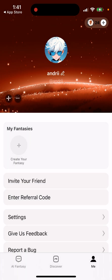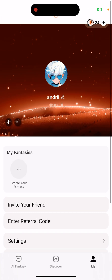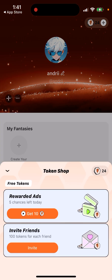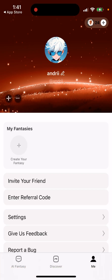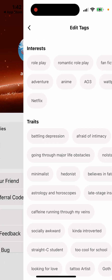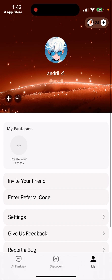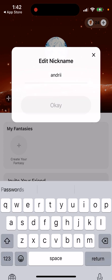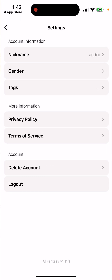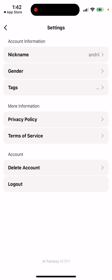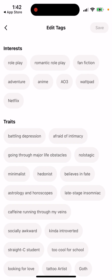You can share the link and get some free tokens. In the token shop you can avoid ads, get tokens, or invite friends. You can also see and edit your tags, your name, and your username.